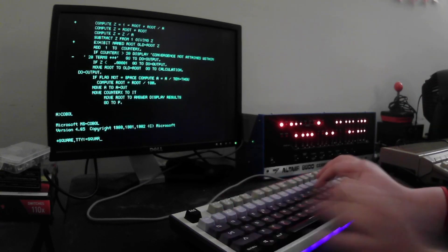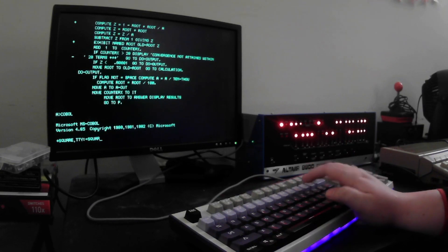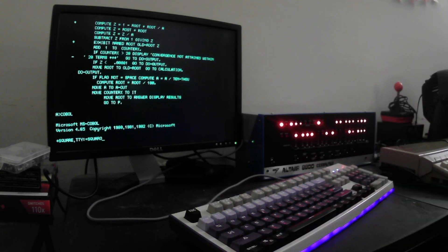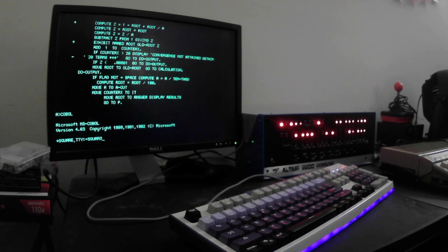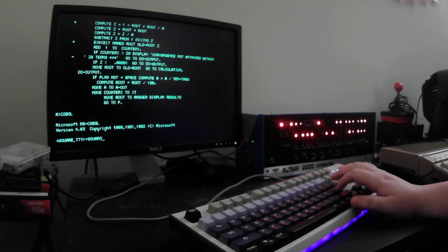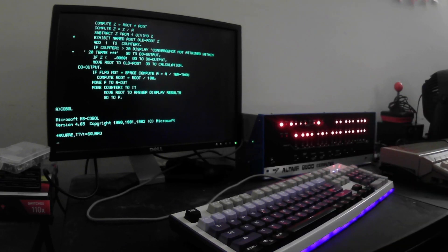So, in this case, our source is called square O. We don't have to specify the extension. COBOL just assumes that your source file is a .cob. We'll hit enter, and we'll watch it compile.